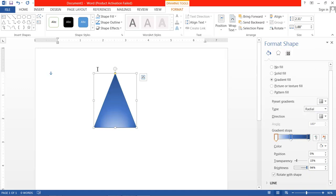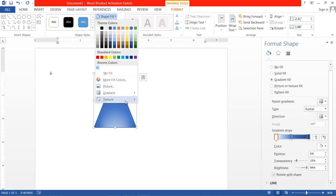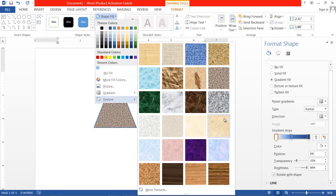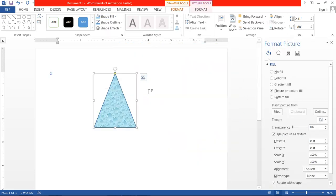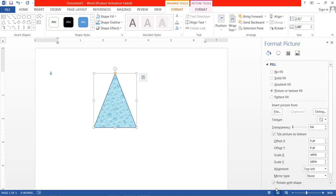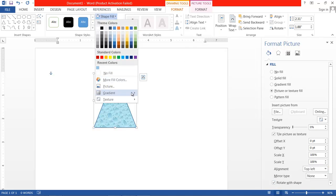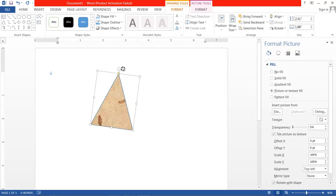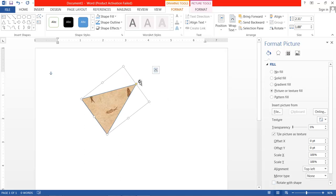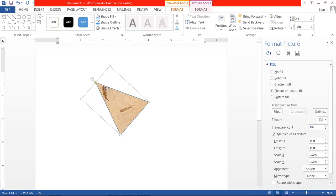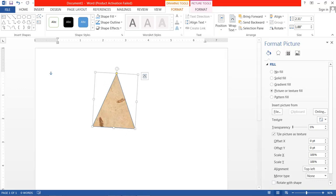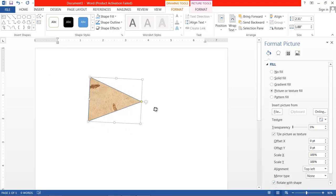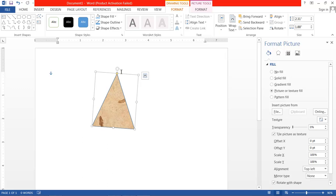After gradient, there is Texture — you can also choose a texture. With texture, you don't have options to change the color; you can only set transparency and offset options. There is also a Pattern option. Here you have the option to rotate with shape — if you enable this option, the pattern also rotates along with the shape when you rotate it.